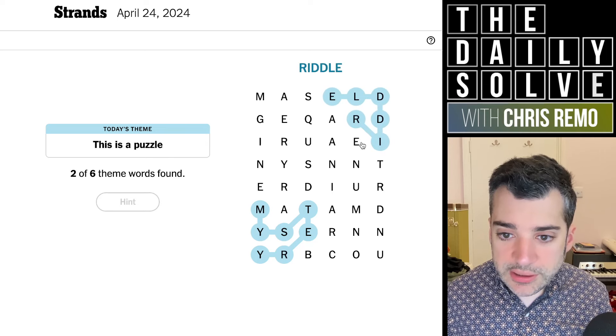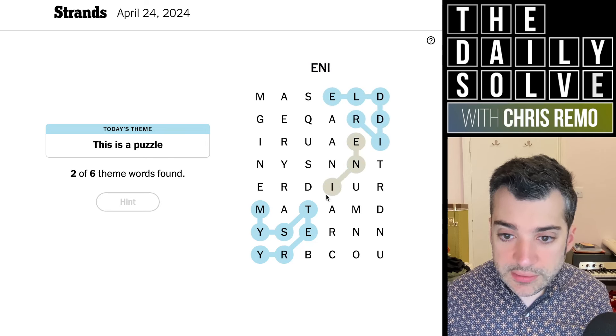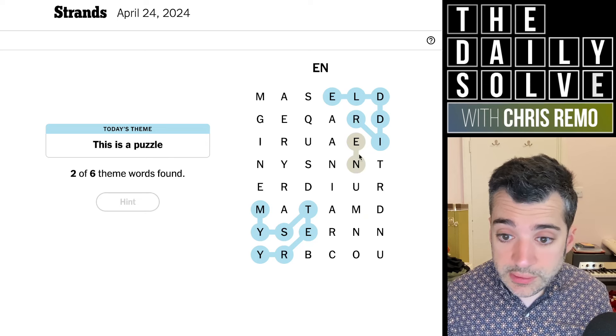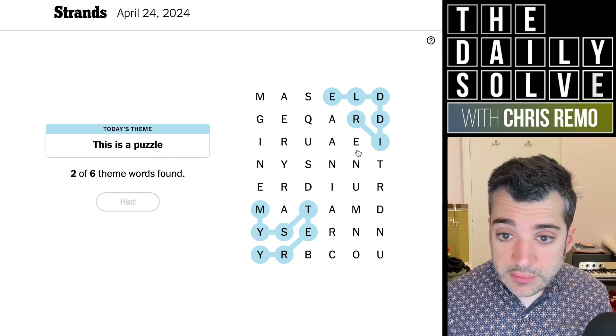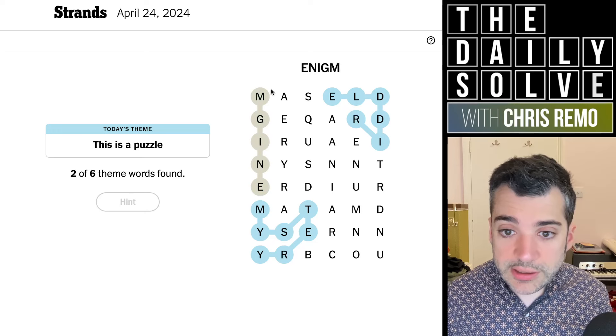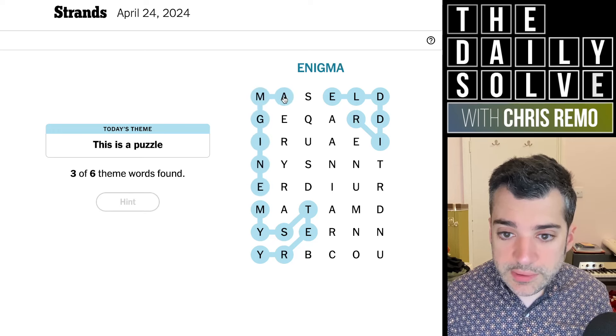I bet enigma is going to be in here. No... surprisingly not. Oh, no — it is. It's over here. Enigma. Yep, there it is.